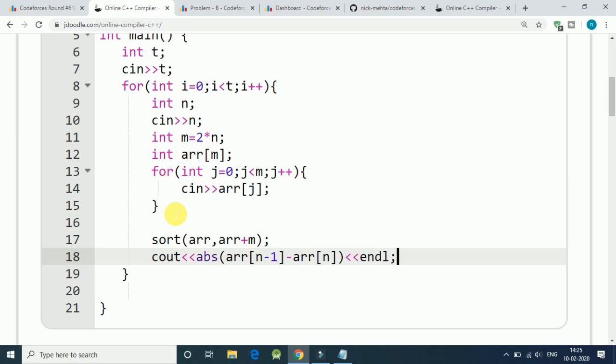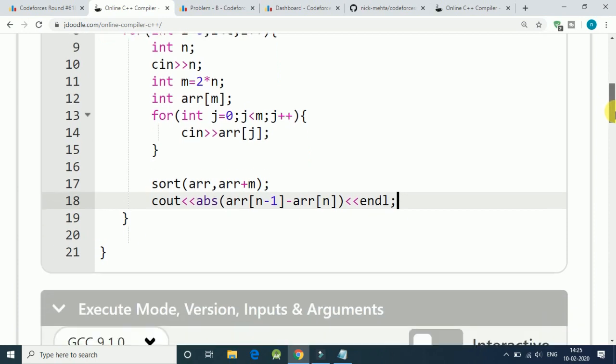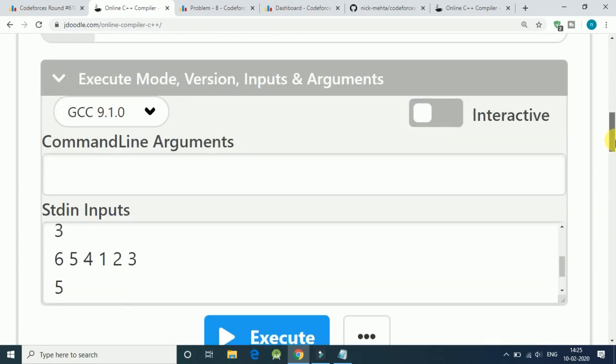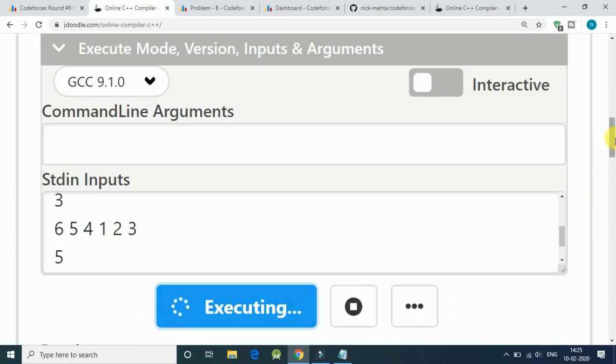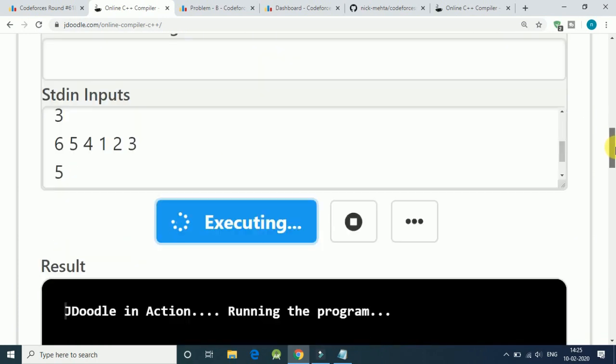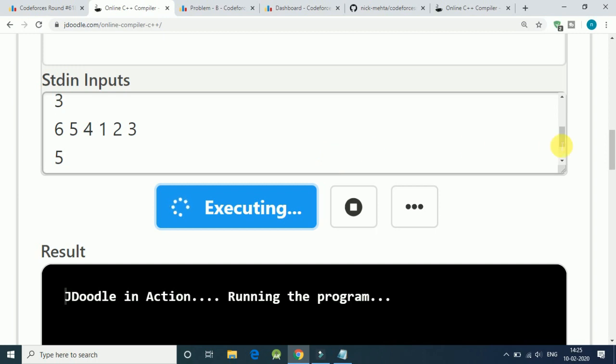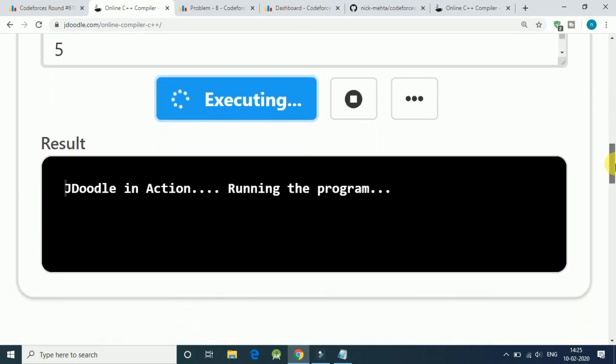And median is once we have sorted our array, median is always in the middle. So let's try this with our simple input and see if we can get our output or not.